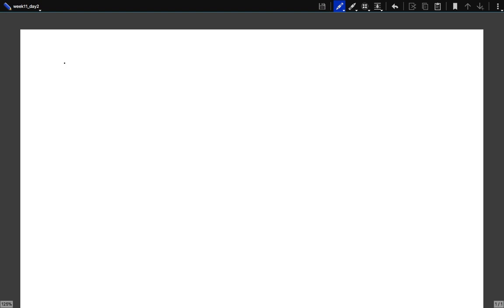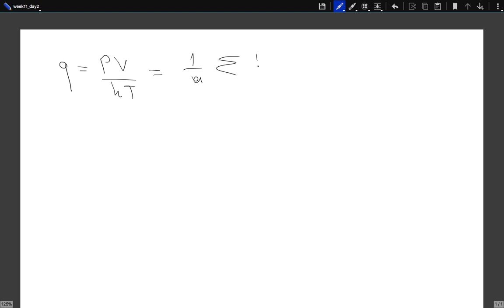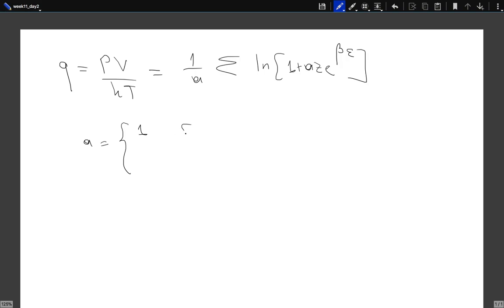If you remember what we were doing yesterday, we were looking at the ideal gas — a non-interacting system of particles — but also taking into account quantum mechanical influences: the property that they are indistinguishable in a more precise manner than just the 1/N! proposed by Gibbs. We had obtained the Q potential, which is the logarithm of the grand canonical partition function. This equals pV/kT, and also equals (1/a) times the sum over states of the logarithm of (1 + a·z·e^{βε}). Here a = 1 for fermions, −1 for bosons, and 0 for Maxwell-Boltzmann particles.